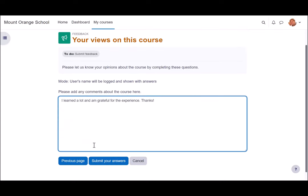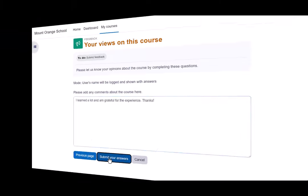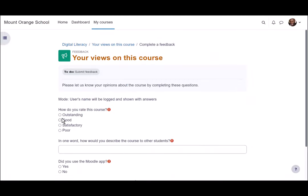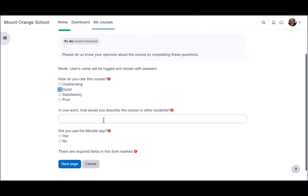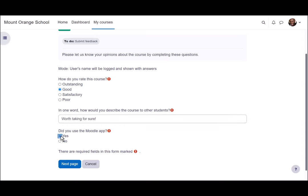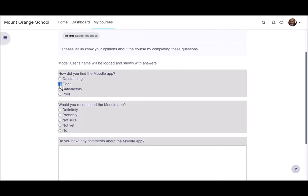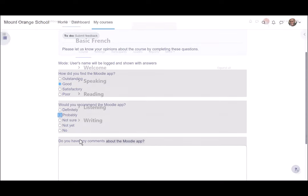This student didn't use the Moodle app but when our second student completes the feedback and responds yes to the Moodle app question, note that he's then presented with some extra response specific questions. With the feedback activity, you can make questions display dependent on previous responses.